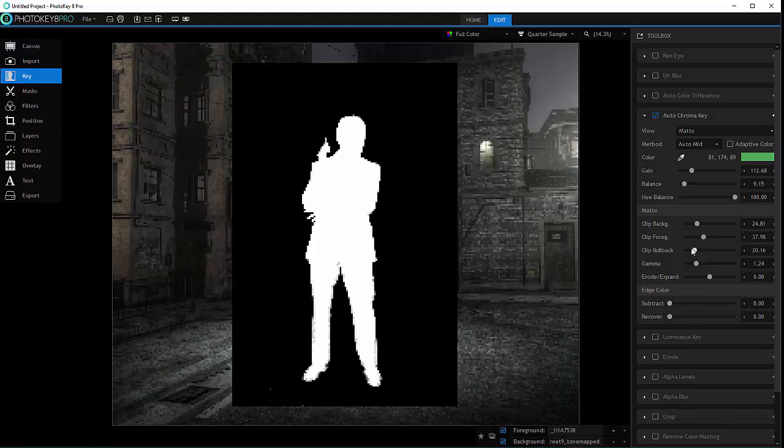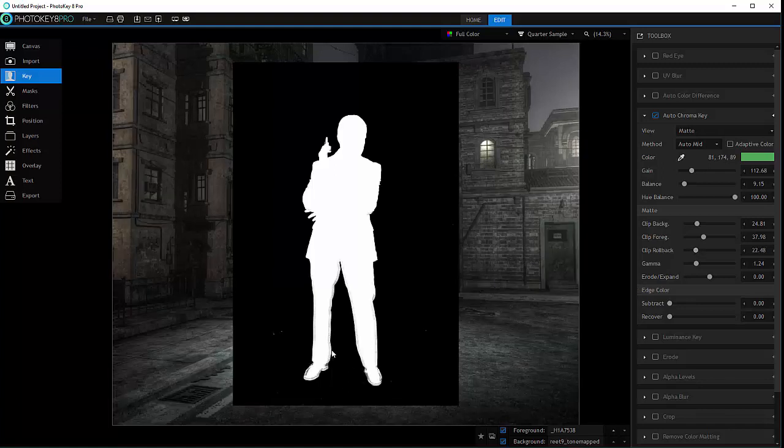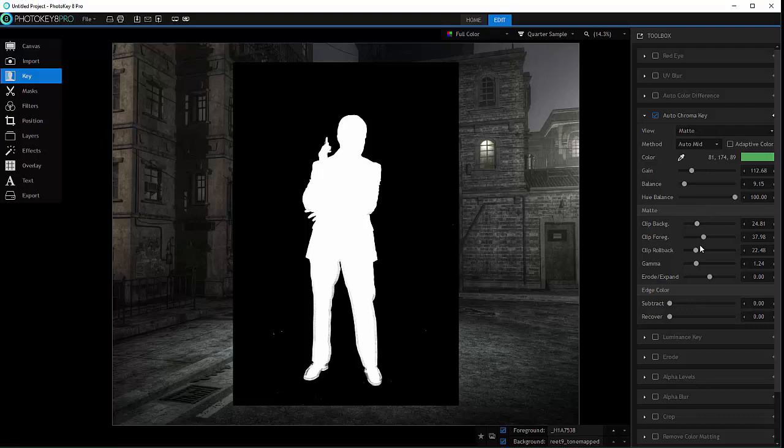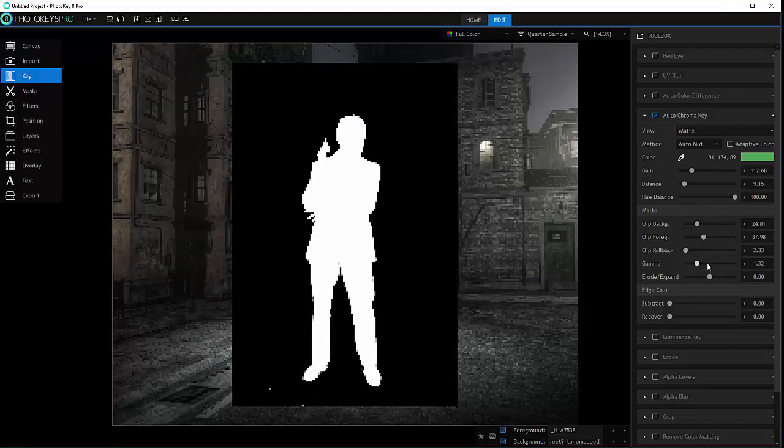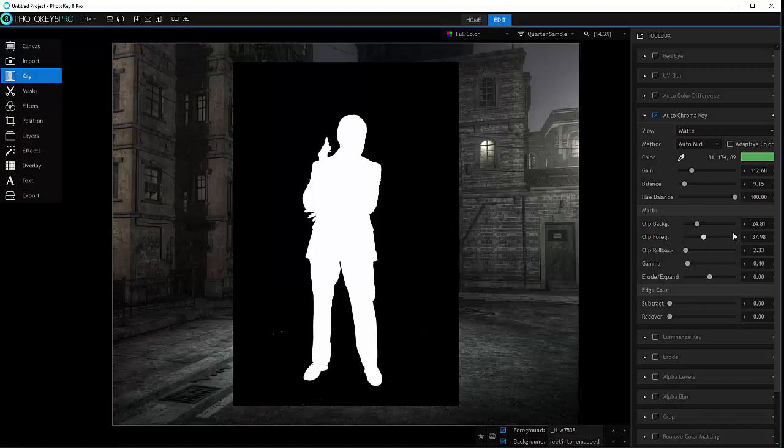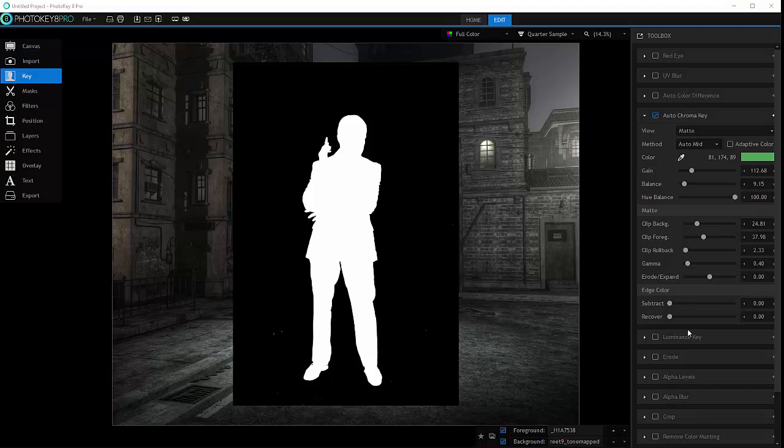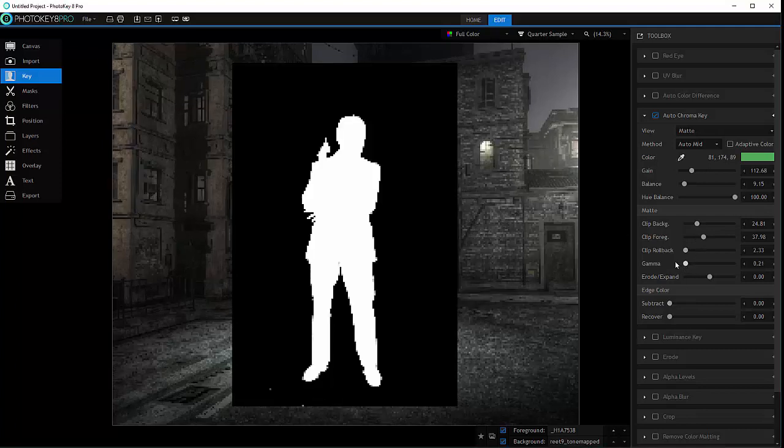As well, we have a rollback clipping, so you can see right here, we can start rollback on some areas, so no one goes very high. As well, the gamma will help us to adjust sensitivity on the strength of the key.